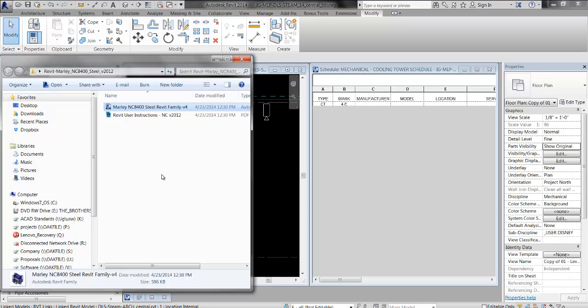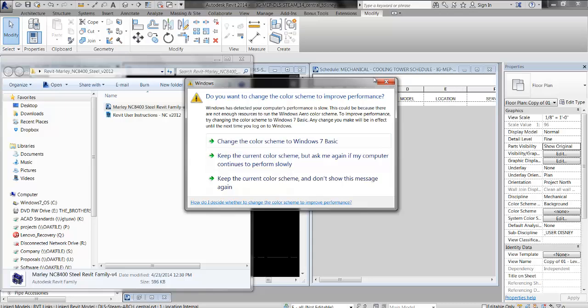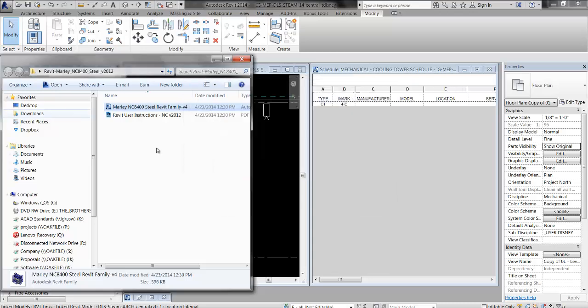The reason for that is vendors will often release a text file that allows Revit to read different family types of the main family and allows you to pick and choose which models you want to load in. For example, GreenEck often has one Revit family for a whole broad genre of fans, and then they also release a text file along with it. When you load it in, it pops up with a little window that says which models do you want.